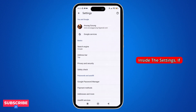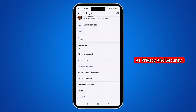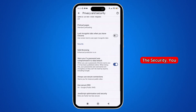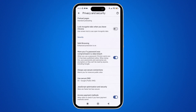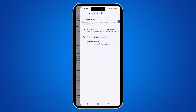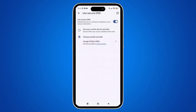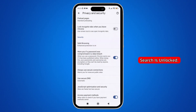Once inside the settings, if you scroll down, you can see the option labeled Privacy and Security. Simply tap on it. Inside this section, if you scroll down, under Security you can see the option labeled Use Secure DNS. Simply tap on it, then choose Use Your Current Service Provider. Once you choose that, go back and search for anything to check if safe search is unlocked.